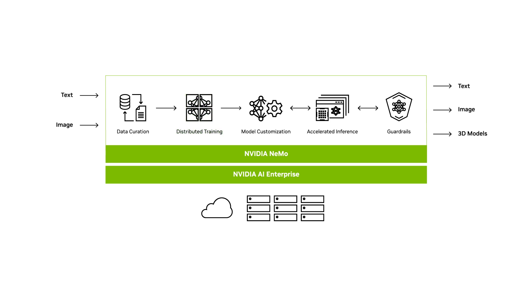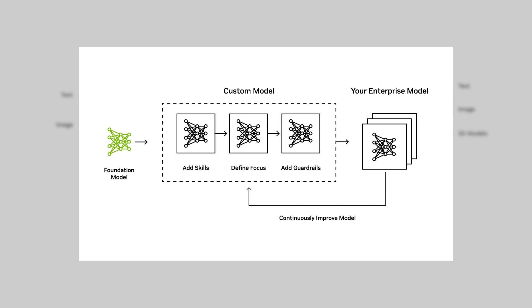But the real magic happens when you unleash NEMO's power for customization. Once you've trained your foundation models, you can use various techniques like P-tuning, adapters, and low-rank adaption of large language models to easily customize them for various tasks. You can add functional skills to focus on user domain and add guardrails to prevent inappropriate responses.